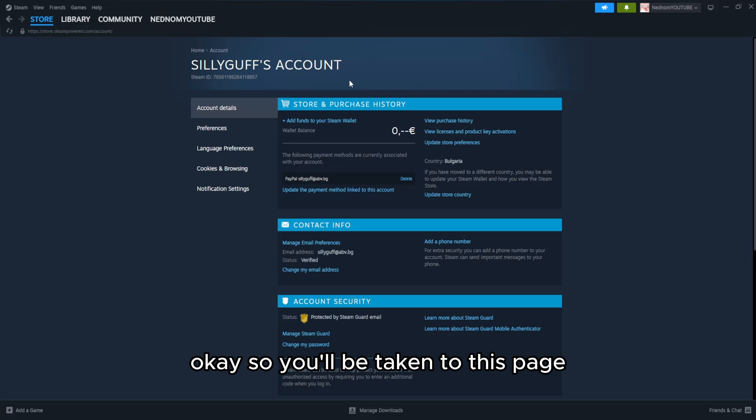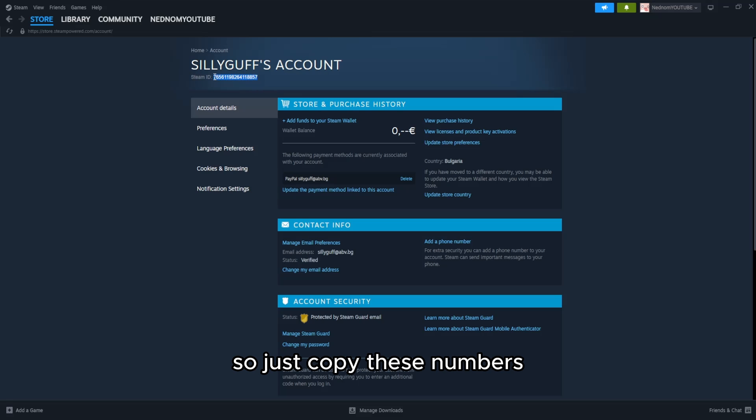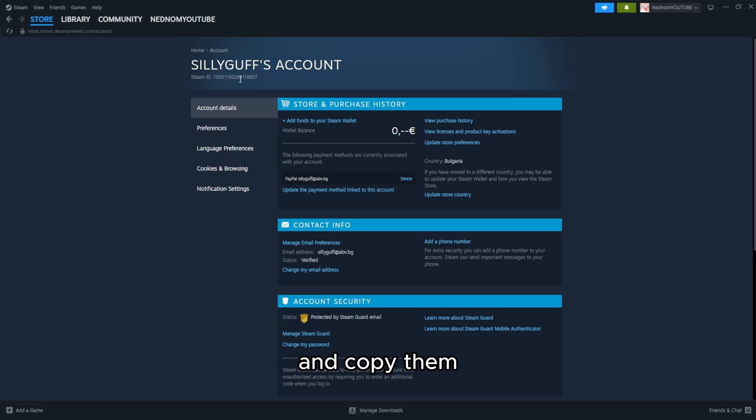Okay, you'll be taken to this page. What we need to copy is this Steam ID. Just highlight these numbers and copy them.